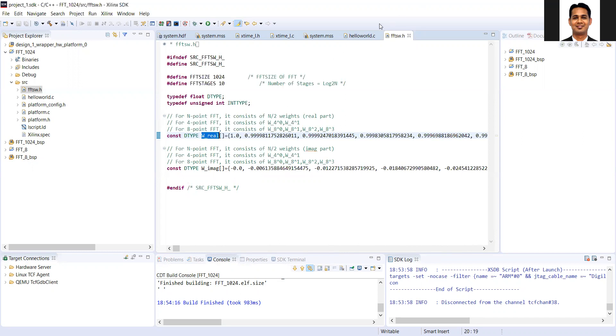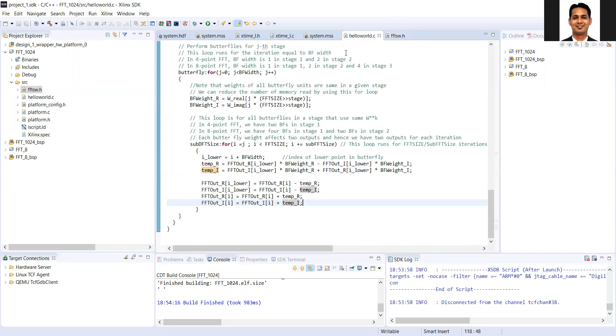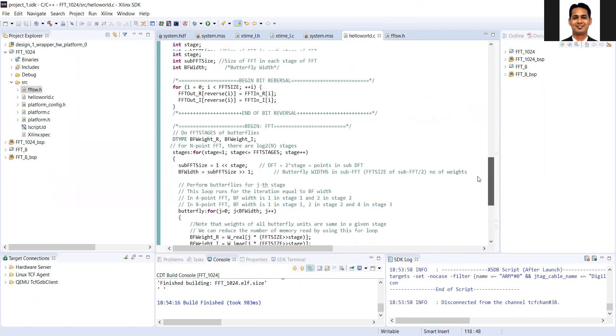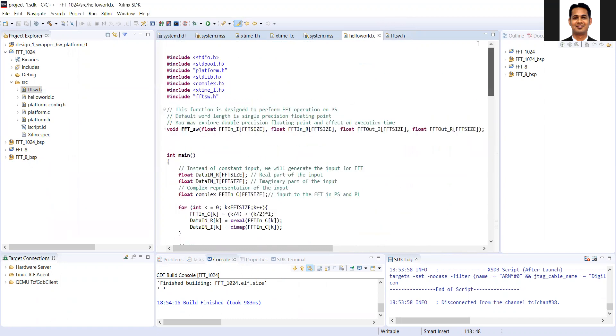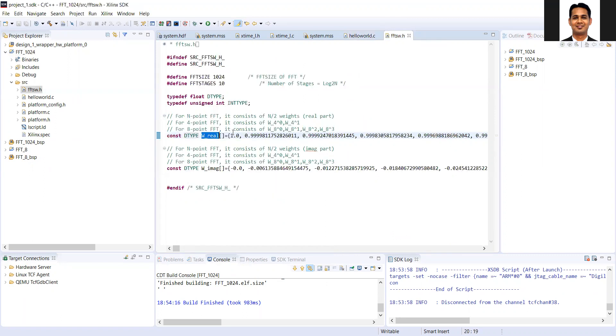Again, this code is written by my student Saeed. So he has taken care that all the weights are correctly exported to the .h file.